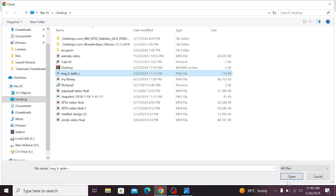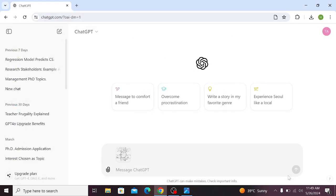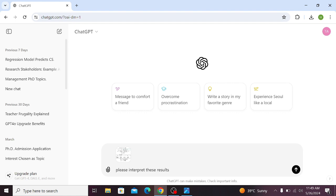Now write the following prompt in ChatGPT: please interpret these results and press enter. Now wait for ChatGPT.